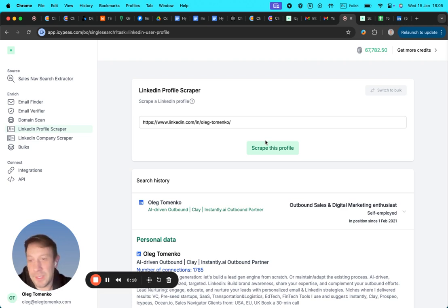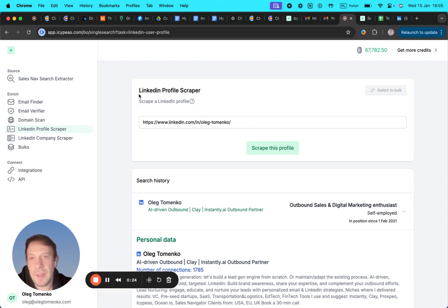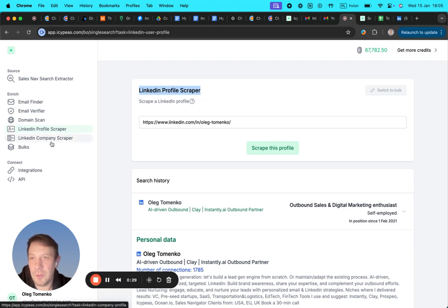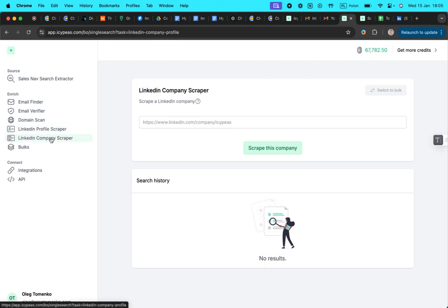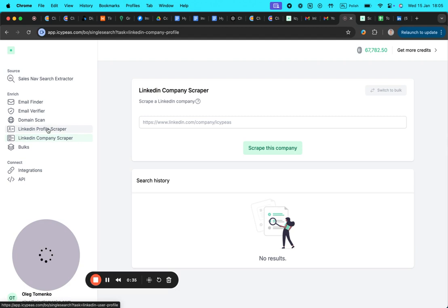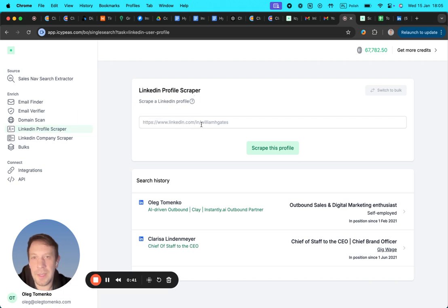And here's the recent feature: a LinkedIn profile scraper. You can scrape the data from LinkedIn of a user or from a company. So they have a company scraper and a profile scraper.